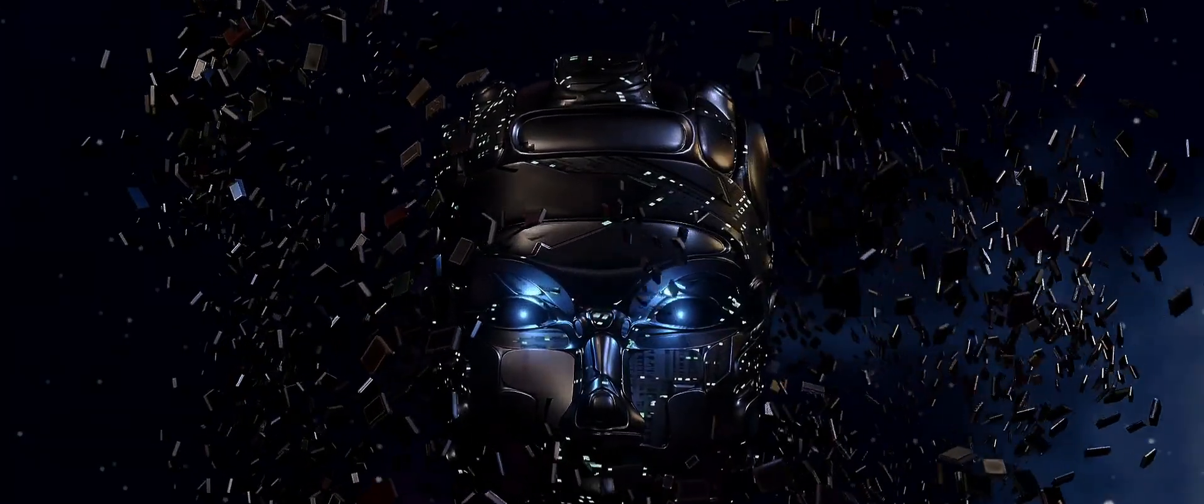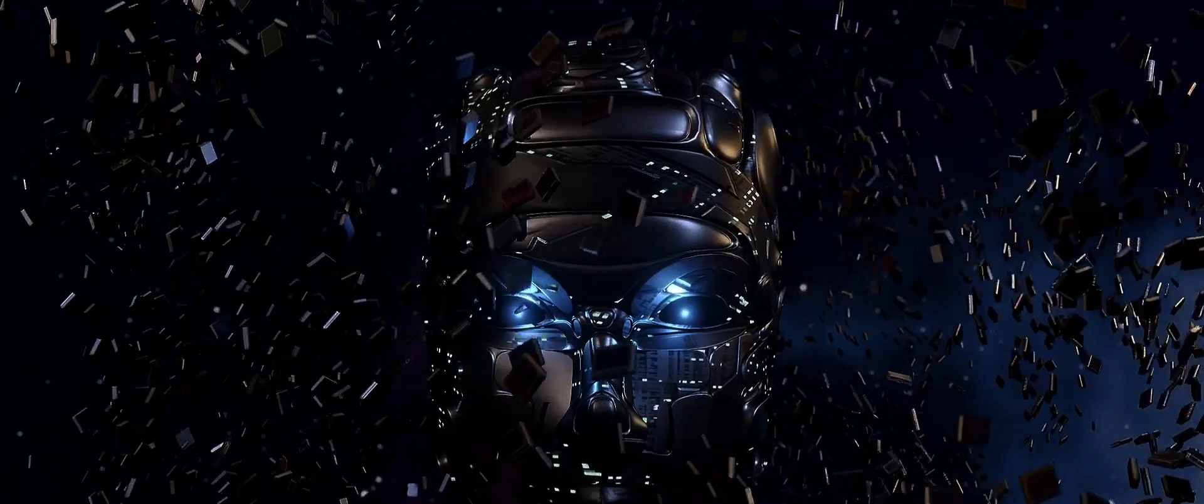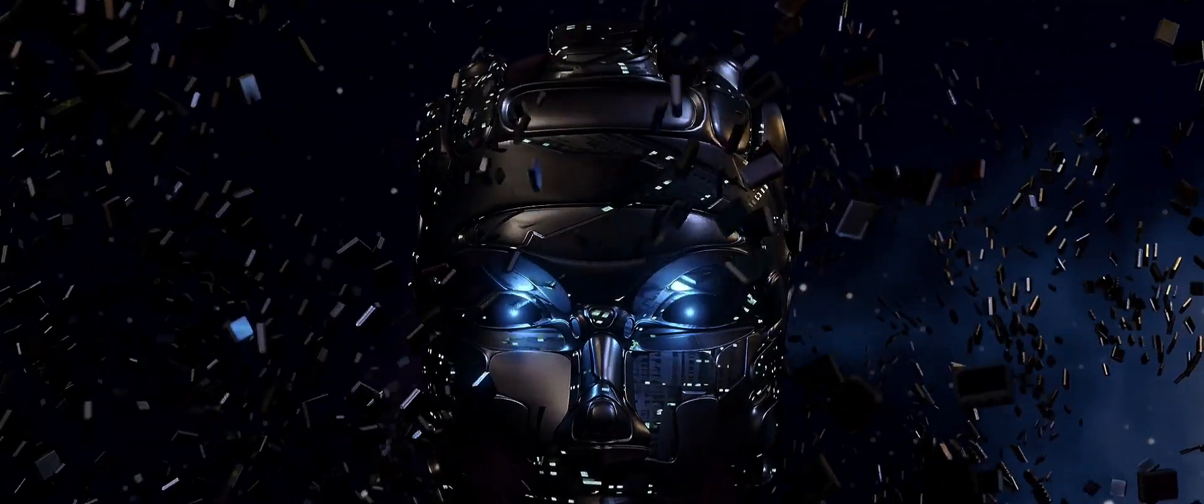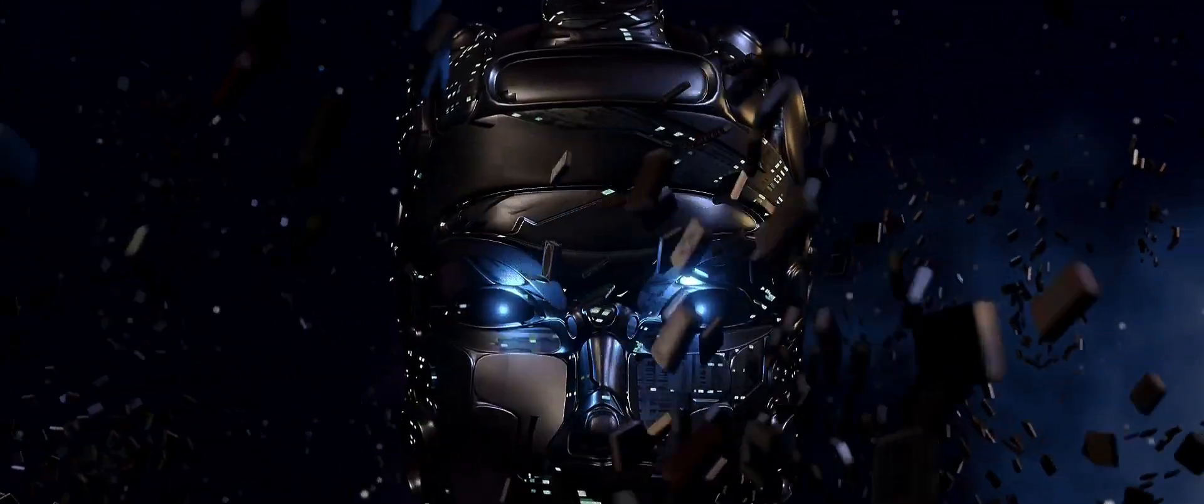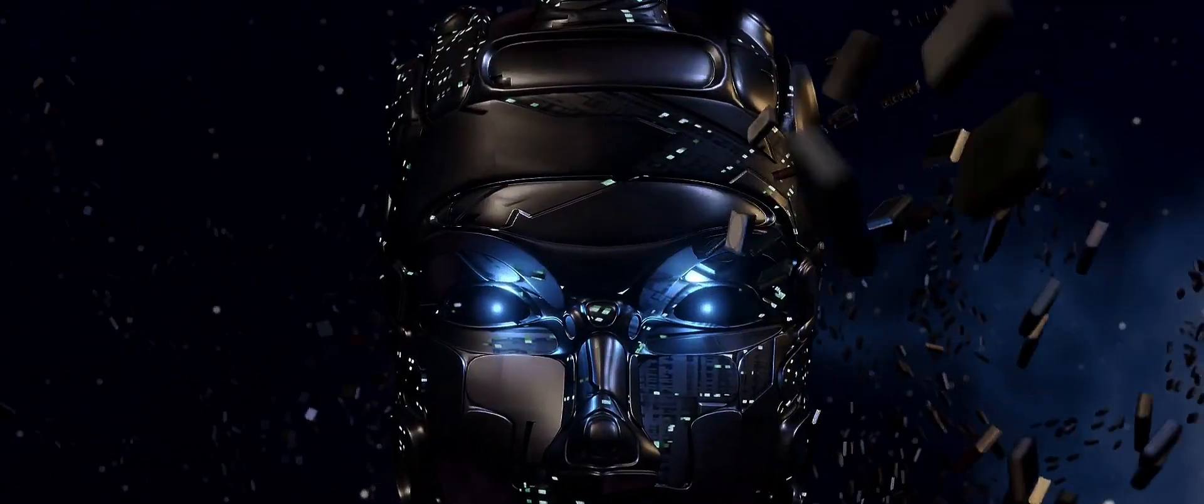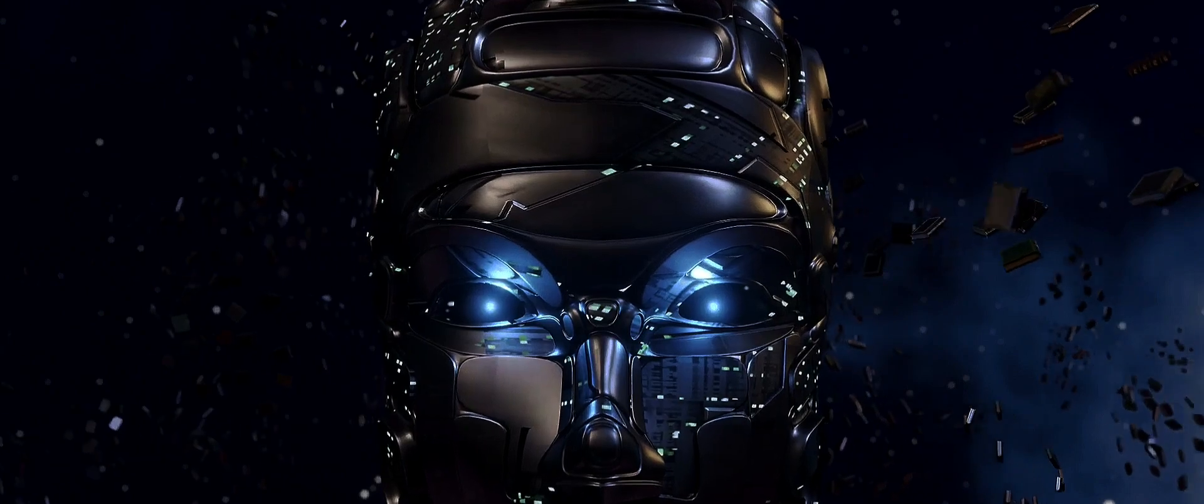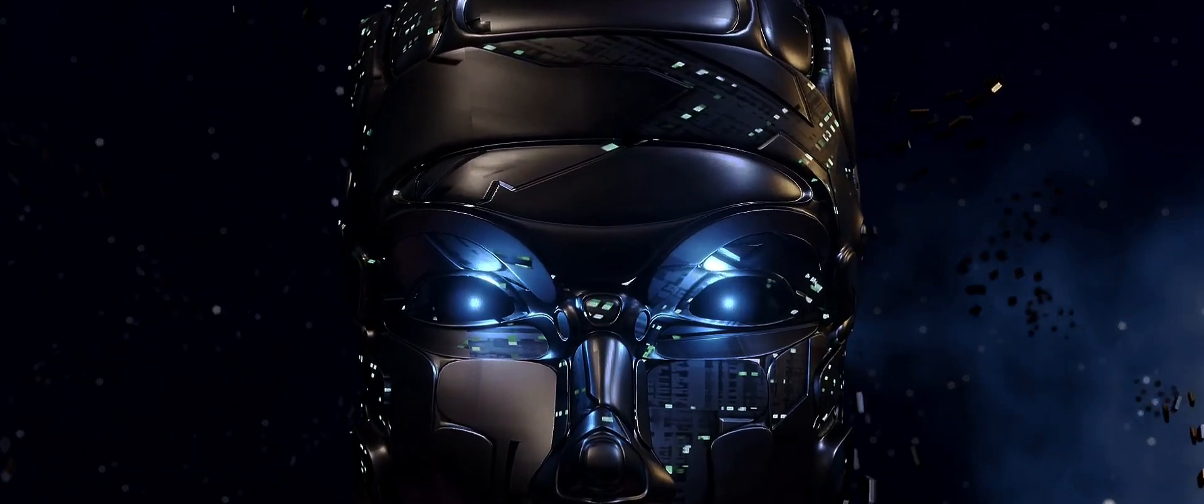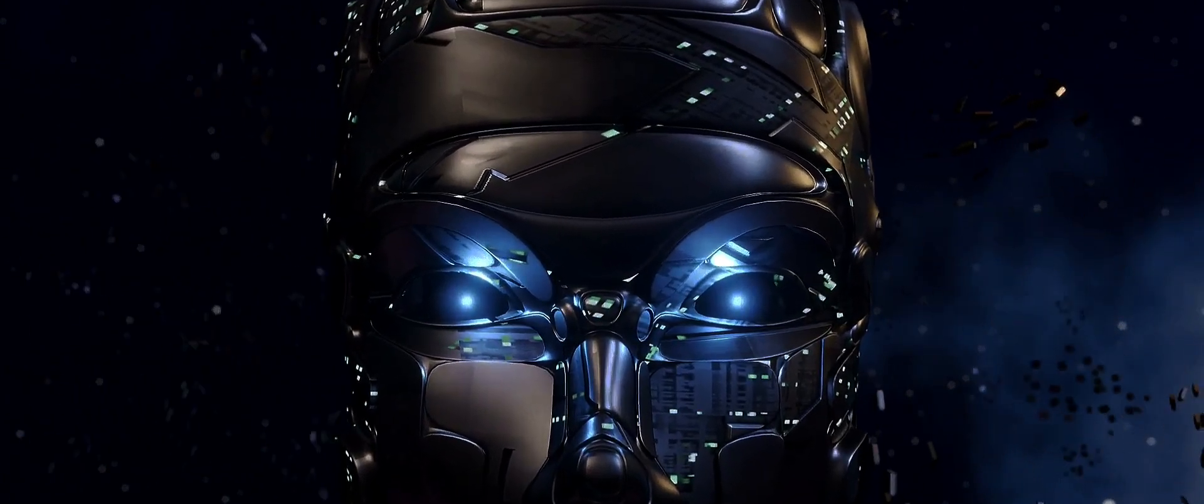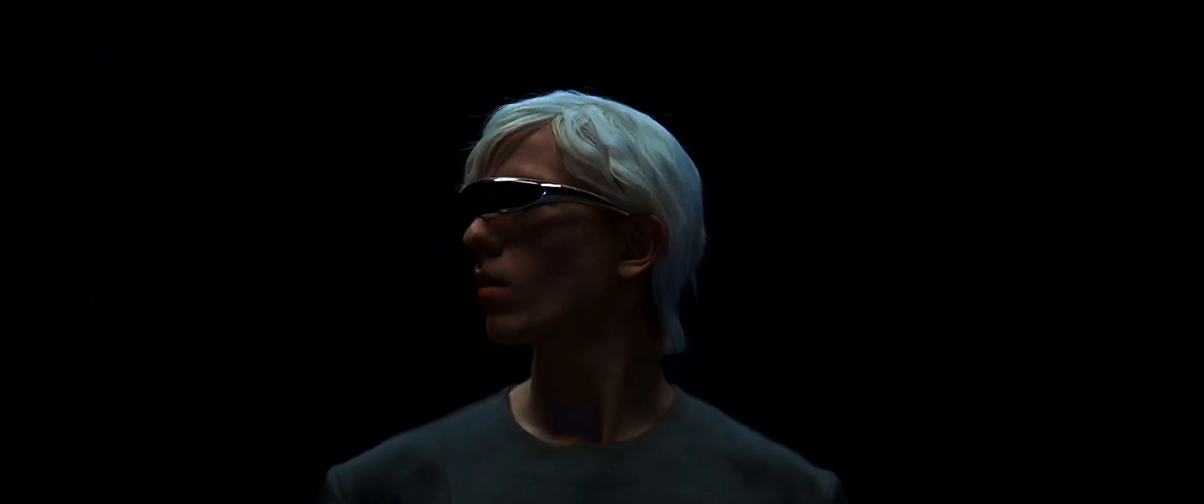But let's not stop there. With the power of quantum computing, Einstein could have ventured into realms of science that are still beyond our reach. He could have solved problems that are currently considered unsolvable, opening up entirely new fields of scientific inquiry.